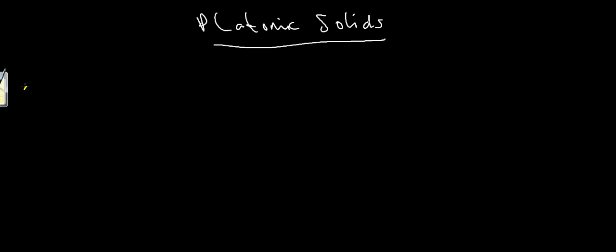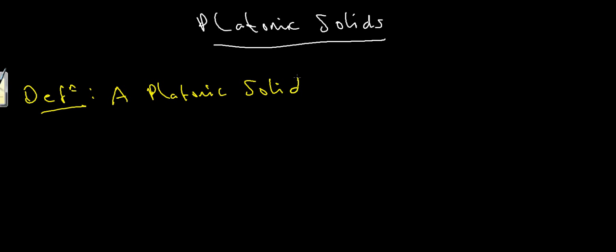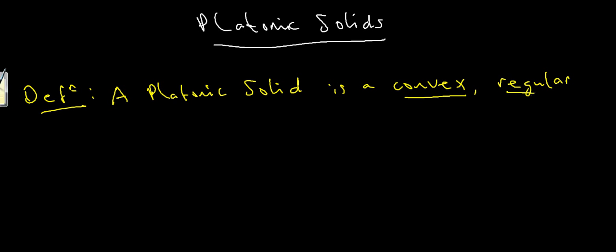So let's have a definition. A platonic solid is a convex regular polyhedron. So it's a convex regular polyhedron.